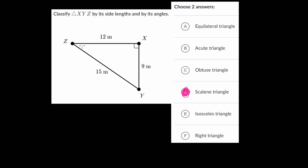Looking at the angles, we look at the biggest angle. In this case, the biggest angle is a right angle — a 90-degree angle — so we refer to that as a right triangle. Now, if this angle was bigger than 90 degrees, if it was an obtuse angle, then it would be an obtuse triangle. If all of the angles are less than 90 degrees, then it's an acute triangle.